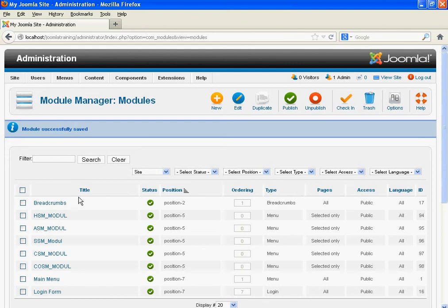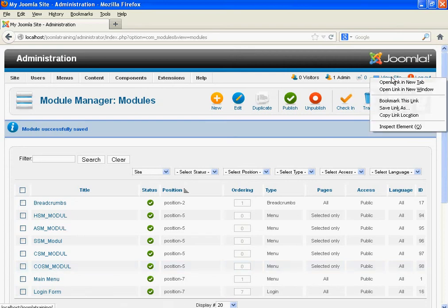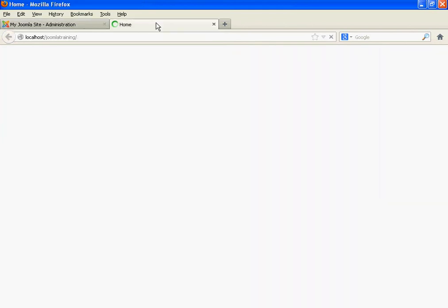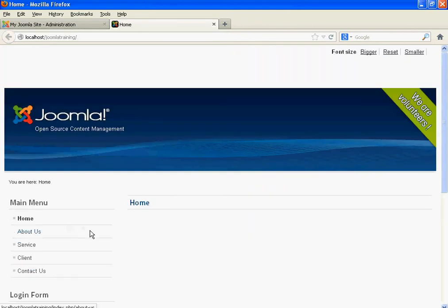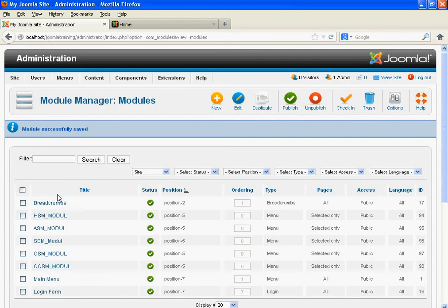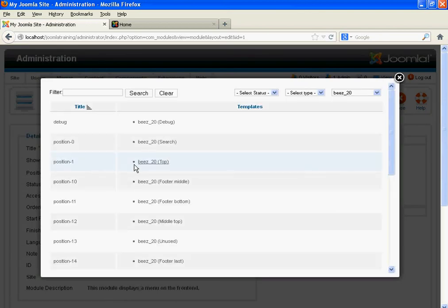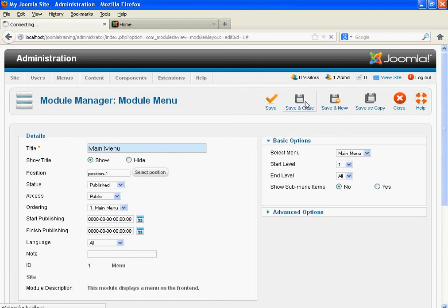We want to display the Main Menu above the banner. For that, we have to change the position of the Main Menu in the Module section. We need to change the position here from position 7 to position 1. Click Save and Close.